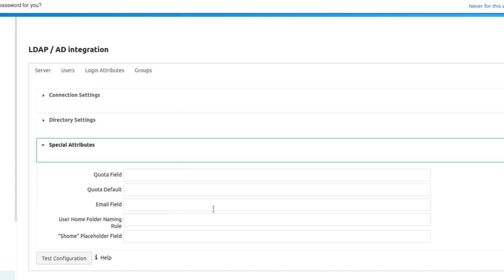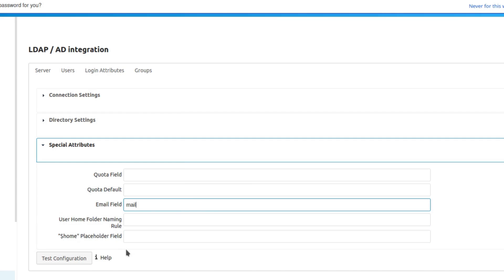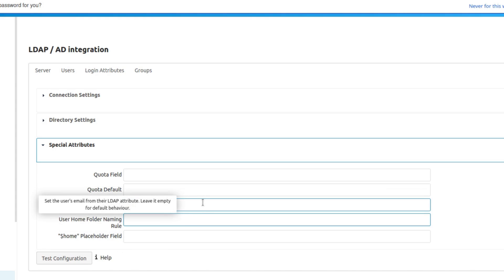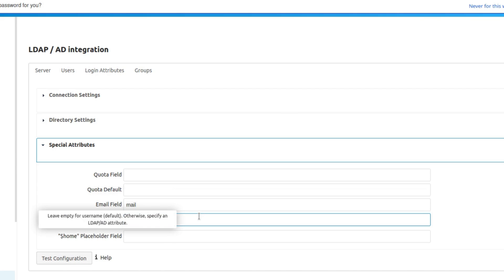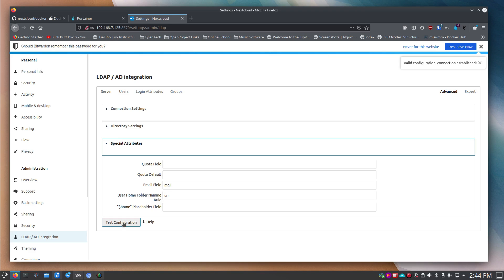I'll have all of these strings in the show notes. For the group member association field, put 'uniqueMember'. The result limit of 500 is fine. Under Special Attributes, set the Email Field to 'mail' — hover carefully as it's a tricky spot. Then set the User Home Folder Naming Rule to 'cn'. Once everything's entered, click 'Test the Configuration'.